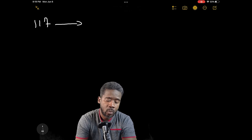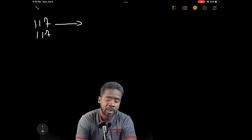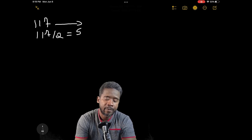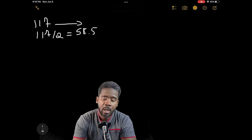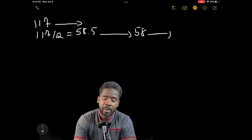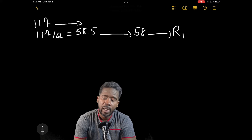117 divided by 2 is 58.5. Since there's a decimal, that means we have 58 with a remainder of 1.